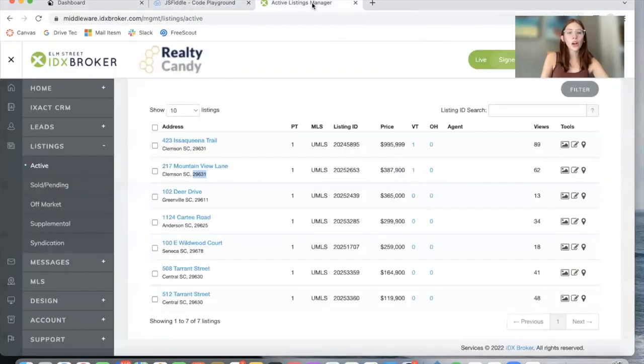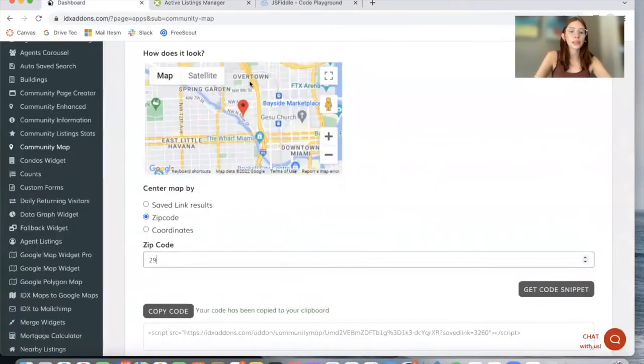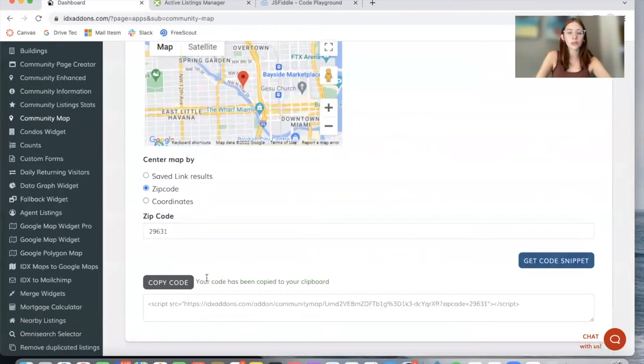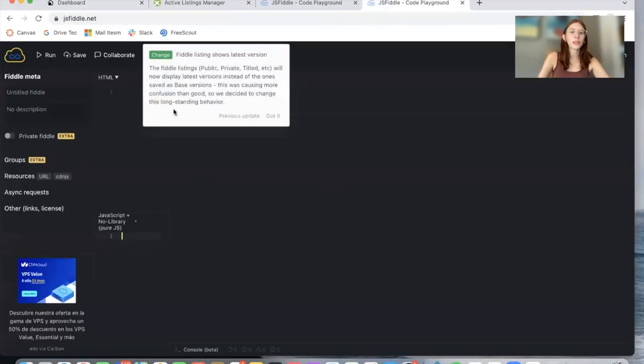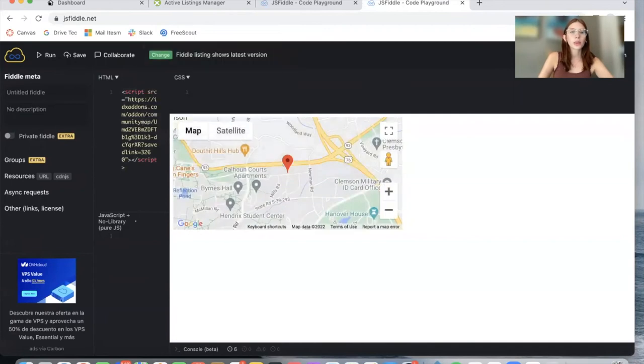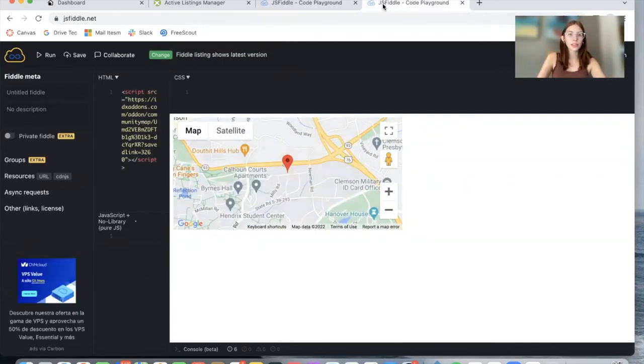You can also add the zip code, as I mentioned, which is 29631. Get Code Snippet, the code changes. So I will copy the code and paste it on another page so we can compare these two. It's showing the exact same zip code.